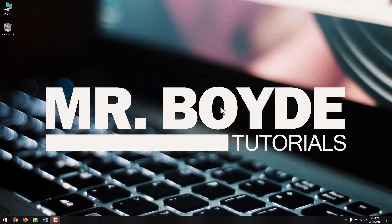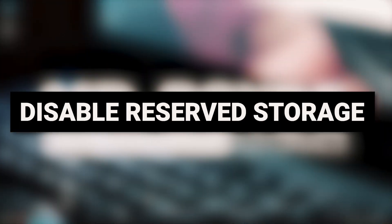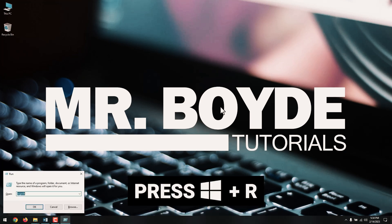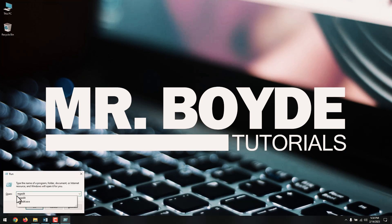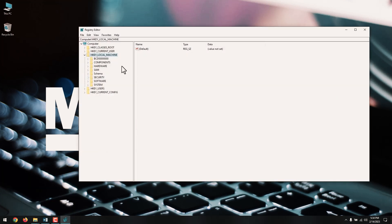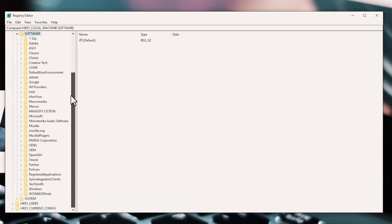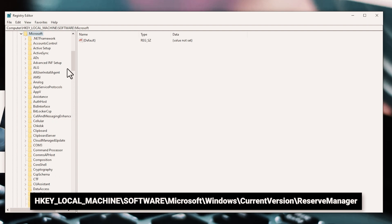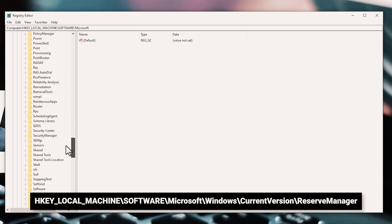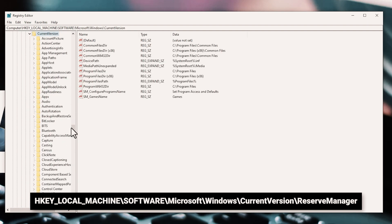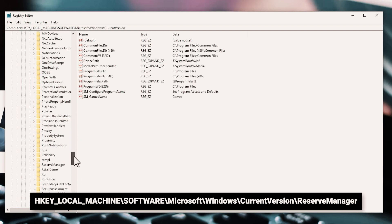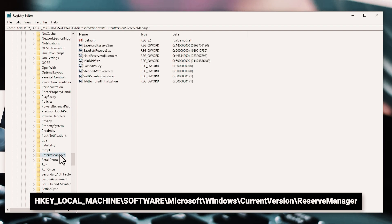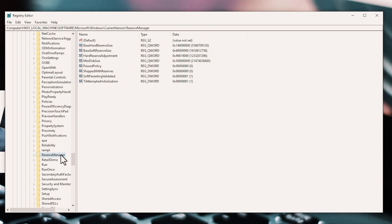Next on our list is Disabling Reserved Storage. Windows 10 uses a feature called Reserved Storage to ensure it has sufficient space to download and install future operating system updates, but that also translates to multiple gigabytes of lost storage. Start by pressing Windows plus R to open the run box. Then type regedit and select OK. On the Registry Editor window that shows up, go to HKEY_LOCAL_MACHINE\SOFTWARE\Microsoft\Windows\CurrentVersion\ReserveManager.